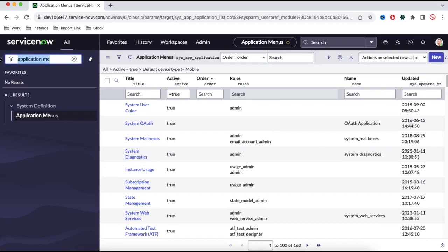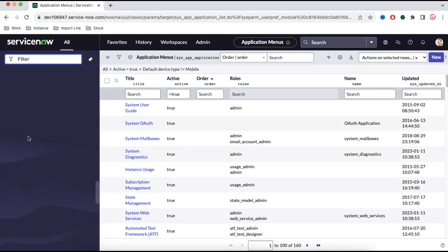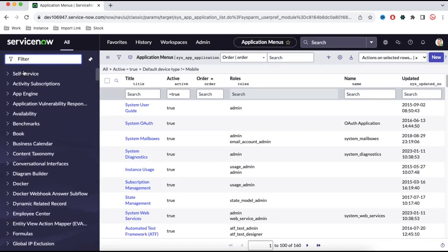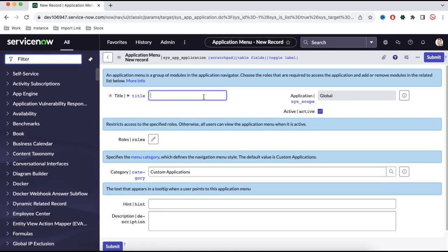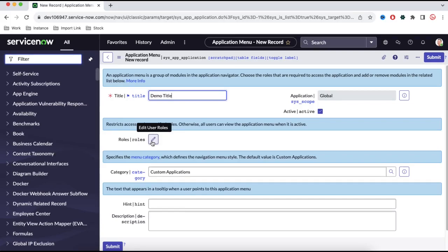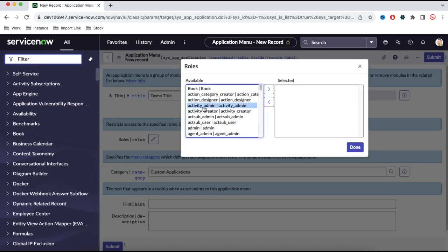So let's understand how we can create an application. On the side you can see there are several applications. Now let's create a new application — let's call it 'demo application.' I'll click New and here I need to put the title. I'll put 'demo title' for this application. On the left side, this application will be created, like self-service, there will be an application created called demo title. Here we have to define the role.